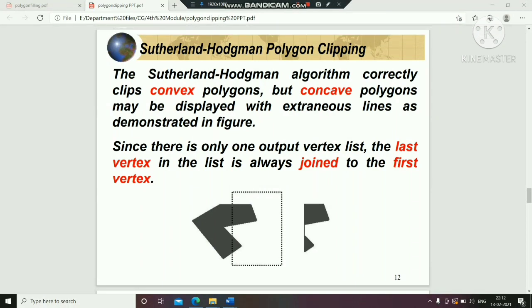The Sutherland-Hodgman algorithm correctly clips convex types of polygons. However, for concave polygons it has some problems. In the case of concave polygons, the algorithm does not process them correctly.